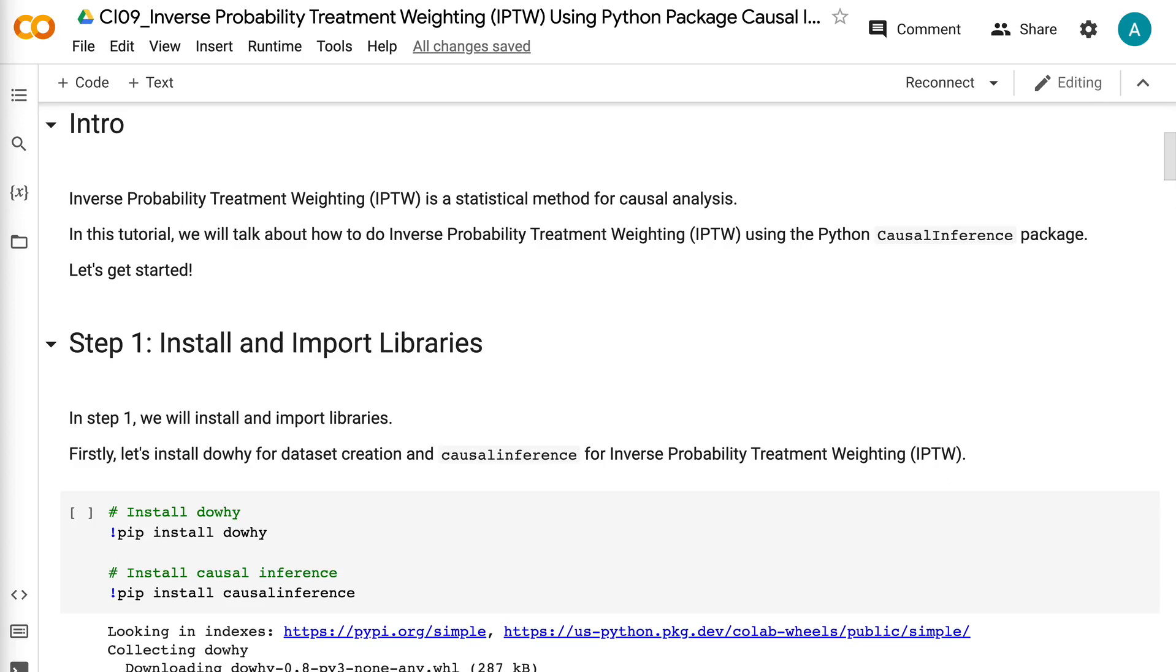Inverse probability treatment weighting is a statistical method for causal analysis. In this tutorial, we will talk about how to do inverse probability treatment weighting using the Python causal inference package. Let's get started.